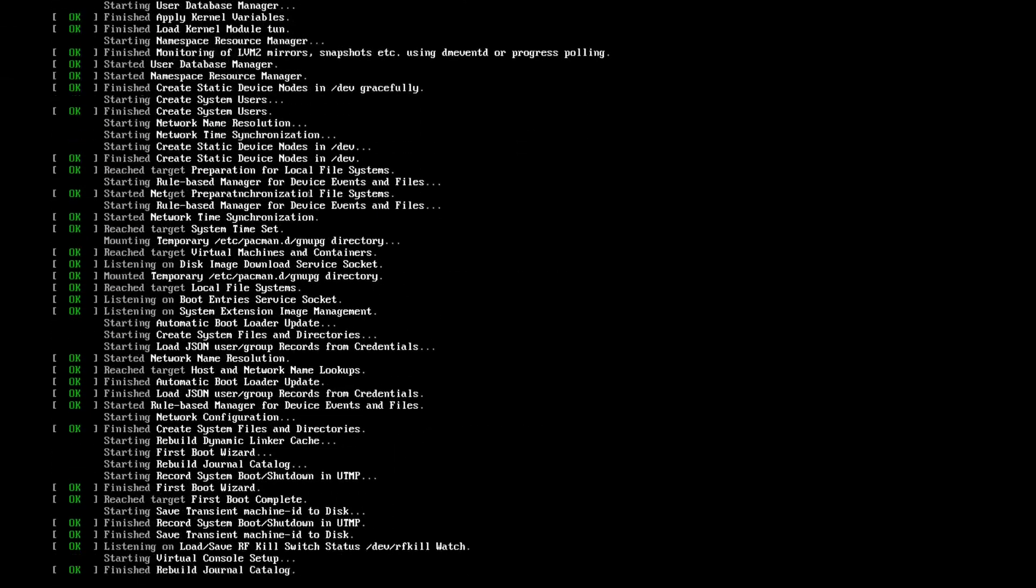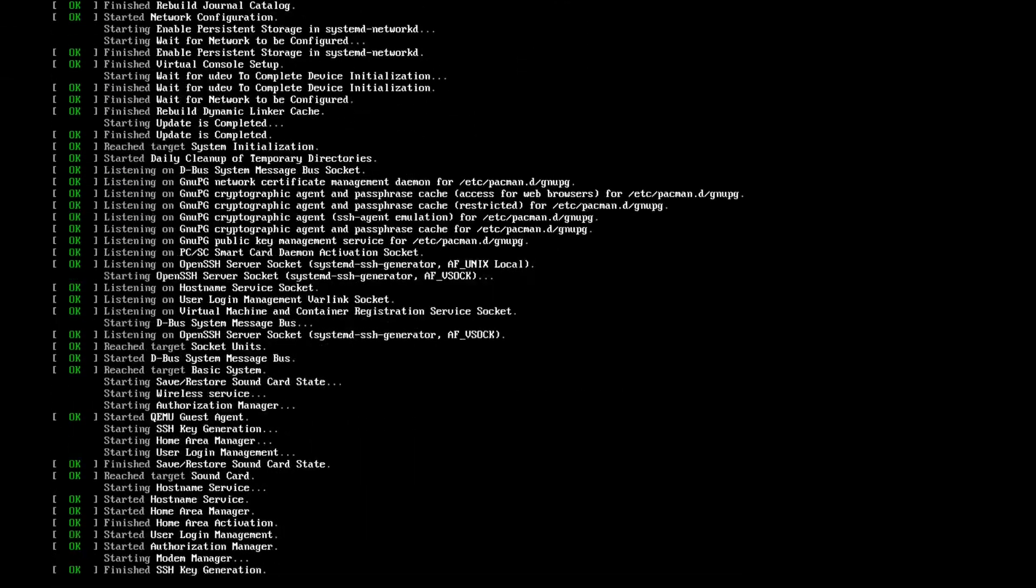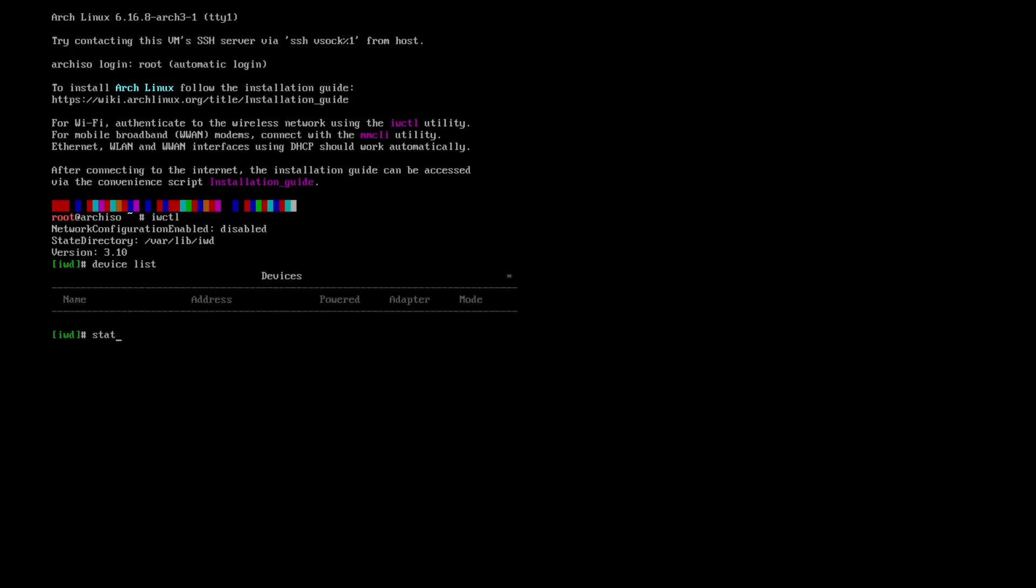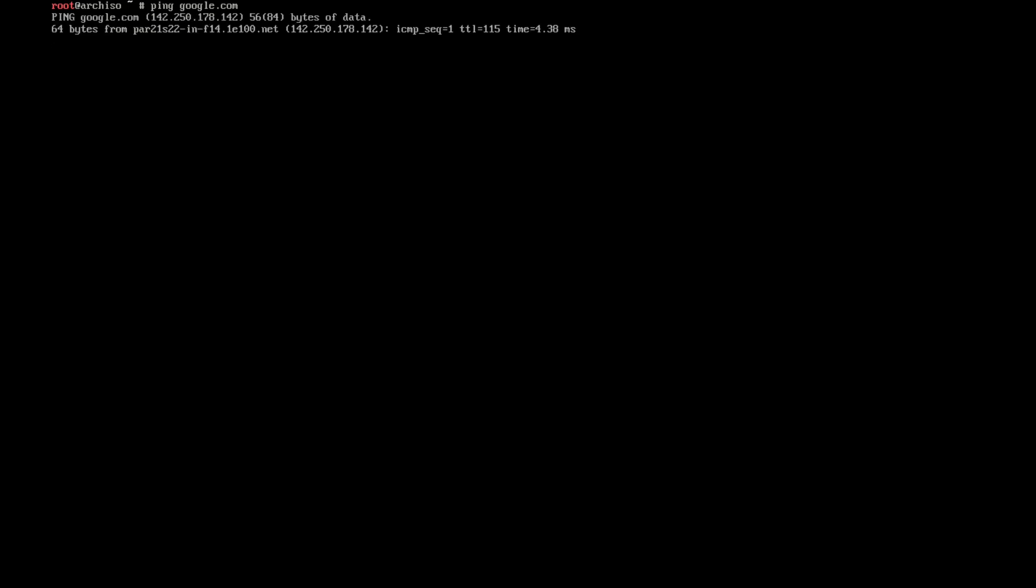We will start by connecting our computer to the internet and for this you will just have to type iwctl then list your devices with the simple command device list. Take note of your wireless name, often it will be wlan0 and we will connect to your Wi-Fi with the command station wlan0 connect and the SSID of your Wi-Fi. Enter your passphrase if asked then type simply quit to exit iwctl. Test your connection with a simple ping command and if you get replies you are online.